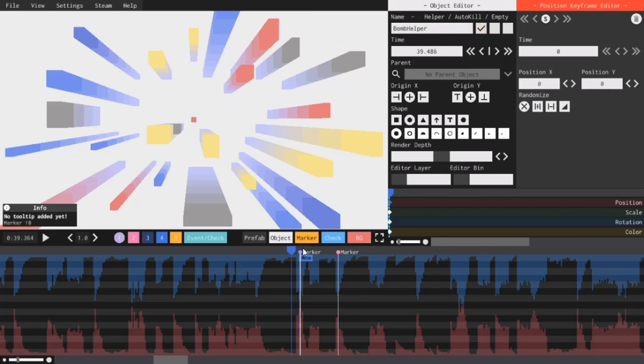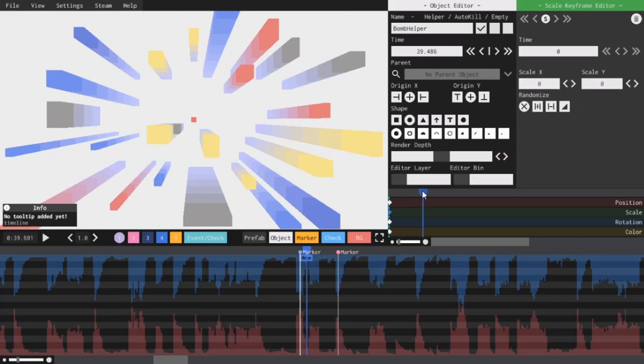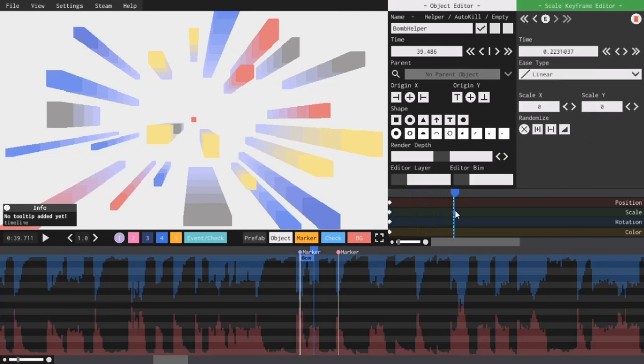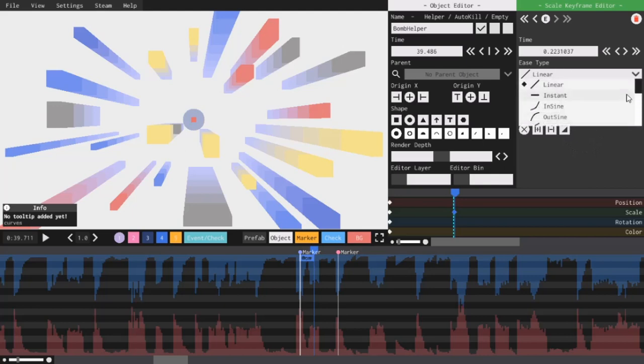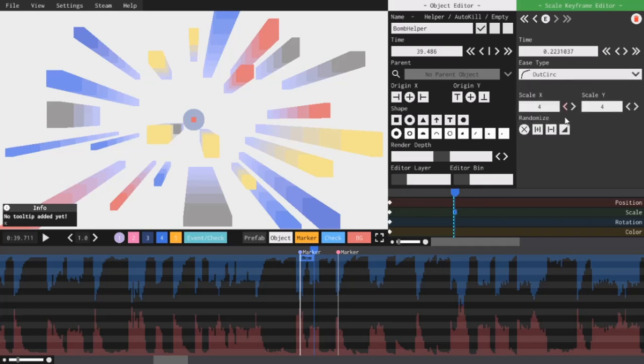So now I want to have this circle grow from 0-0 to 4-4. So I will click the first keyframe in the scale timeline. I will set it to 0-0. Then I will add a keyframe over here, another keyframe, and I'll set it to 4-4. And I'll also set the ease type so that it uses the out-circ ease type. Now, if we play it, it should look like this.